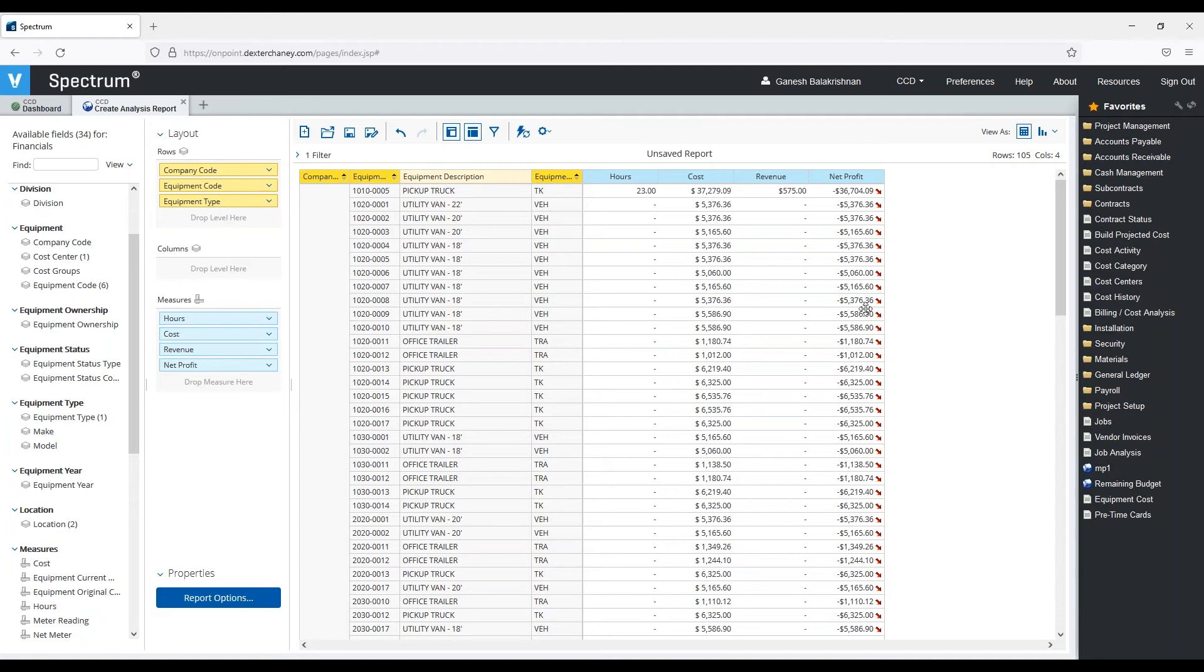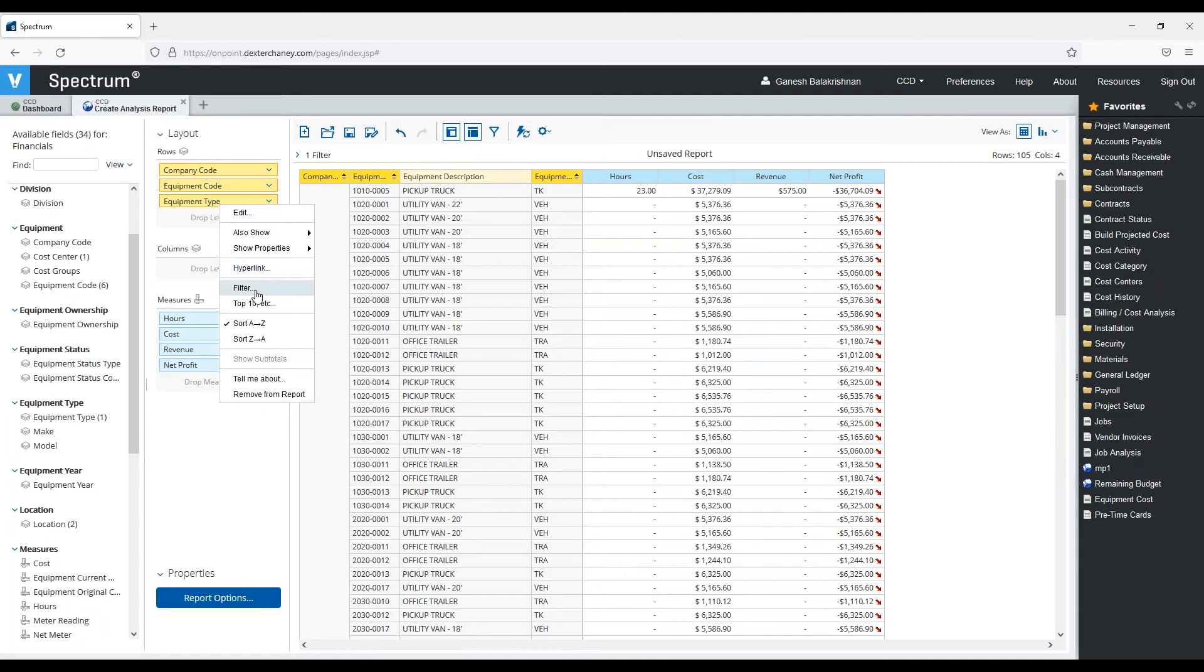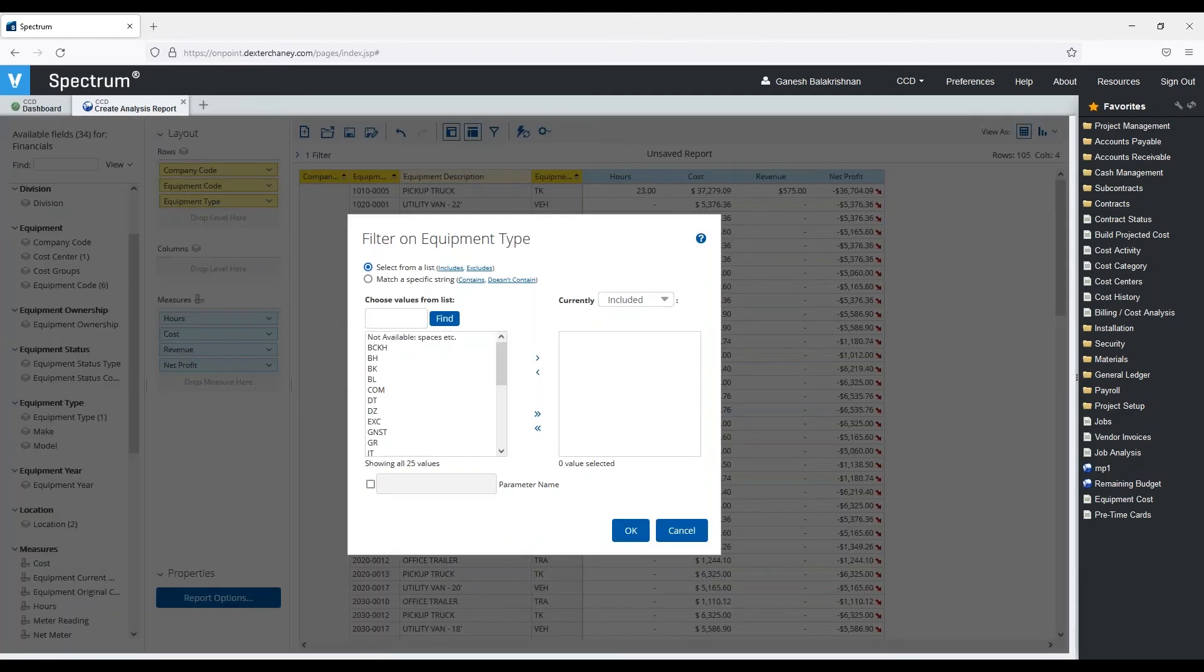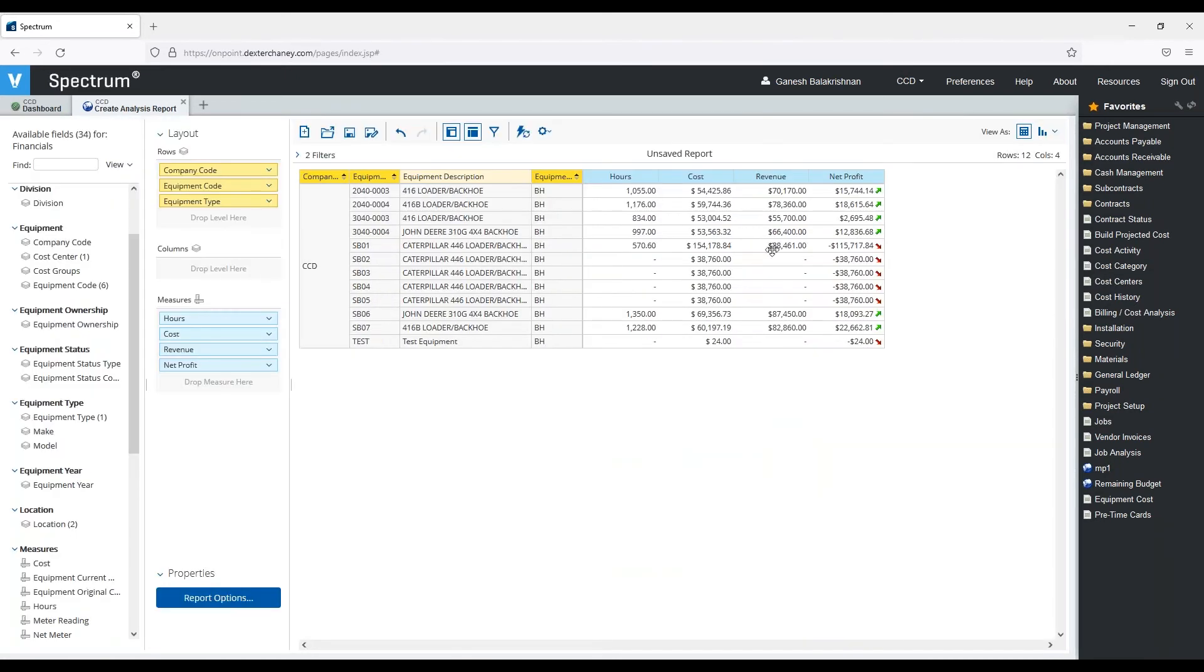Just real quick, a very quick way to see what the cost is for your piece of equipment and also the revenue. Now I can also filter this. If I just want to filter by a specific type of equipment, let's say I have a little more meaningful information here.